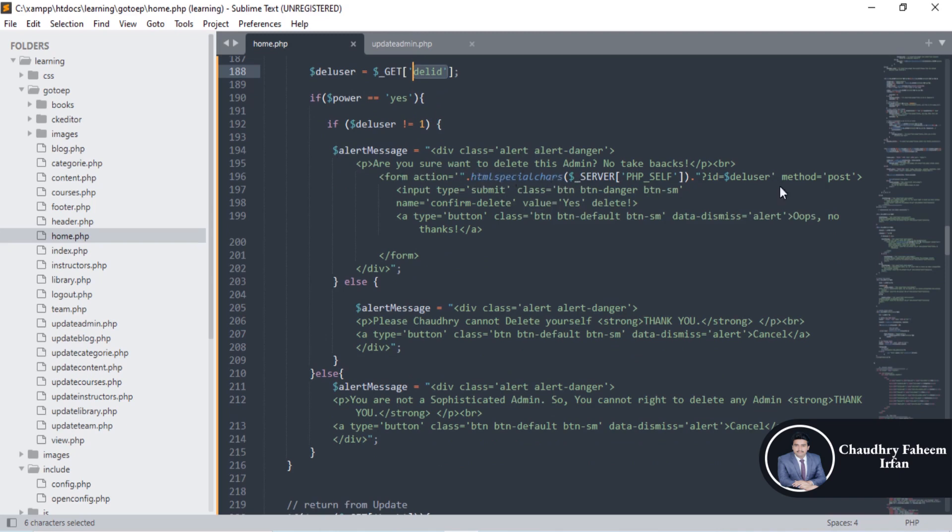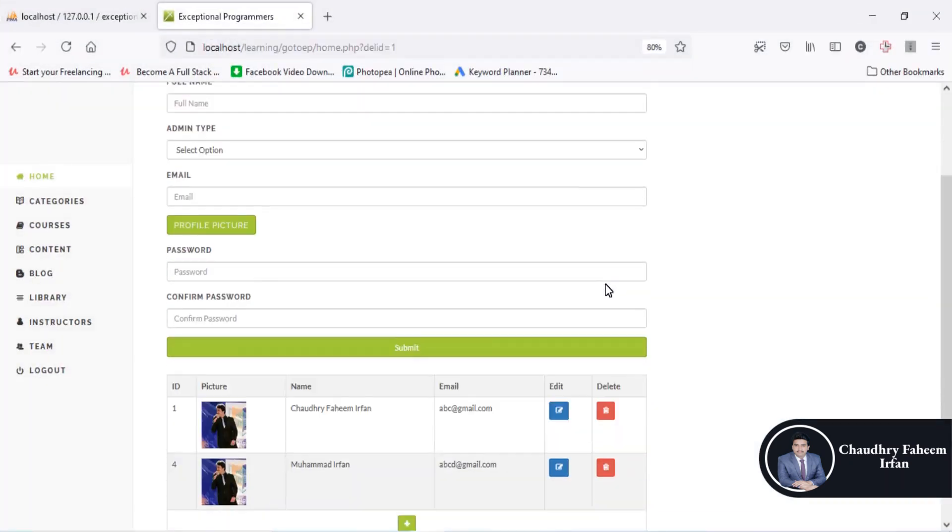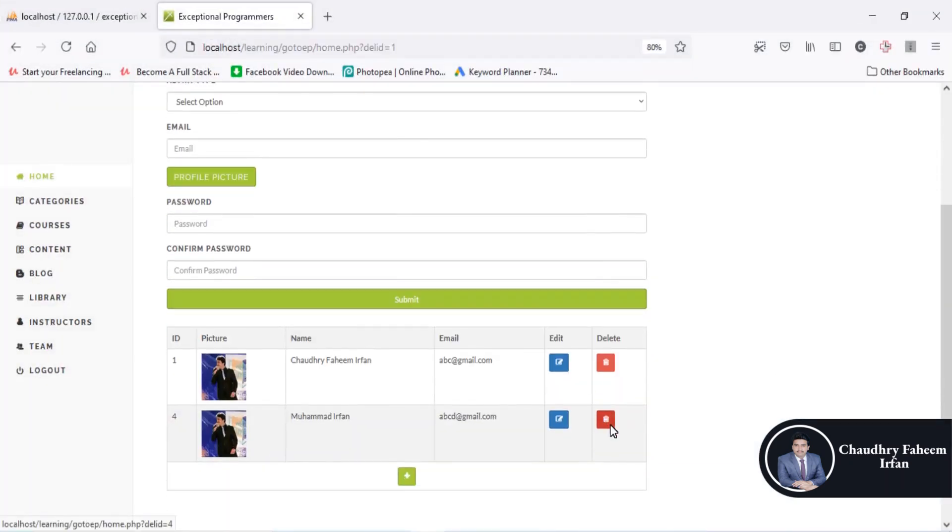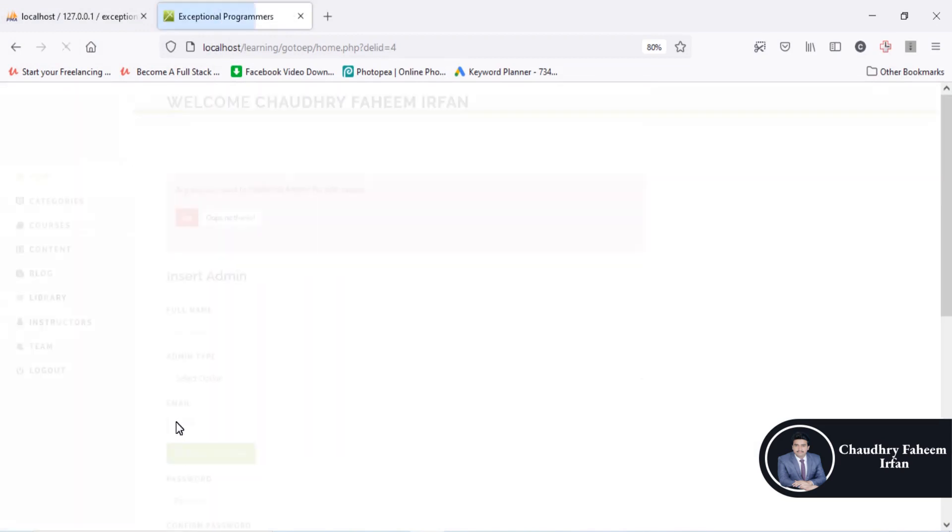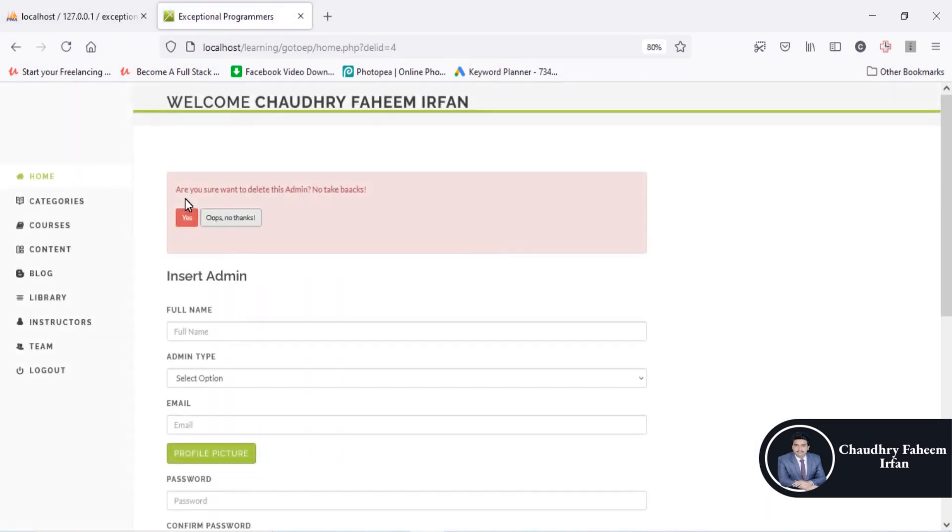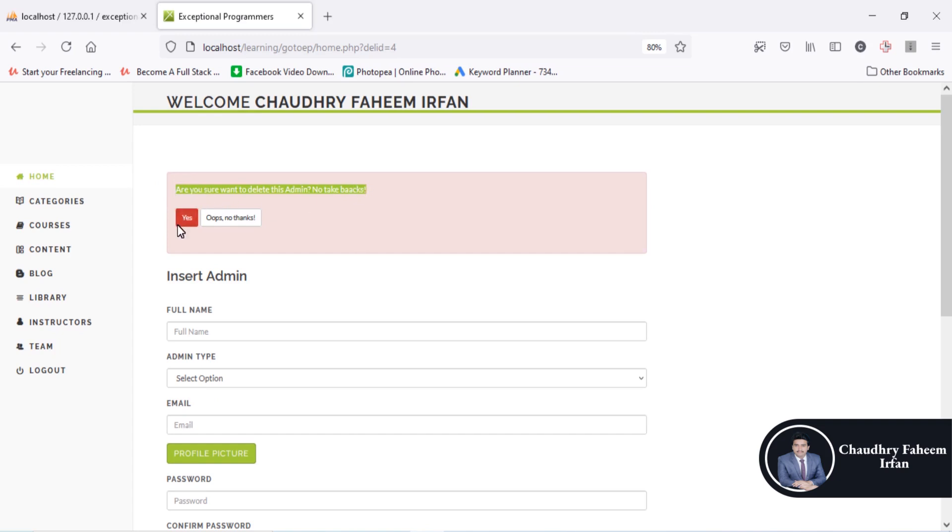Are you sure you want to delete this admin? If you want to delete this admin, what will happen? I am talking about whenever you click here and the admin id is full, the confirmation message is here. If you want to delete this admin, then click on yes button.